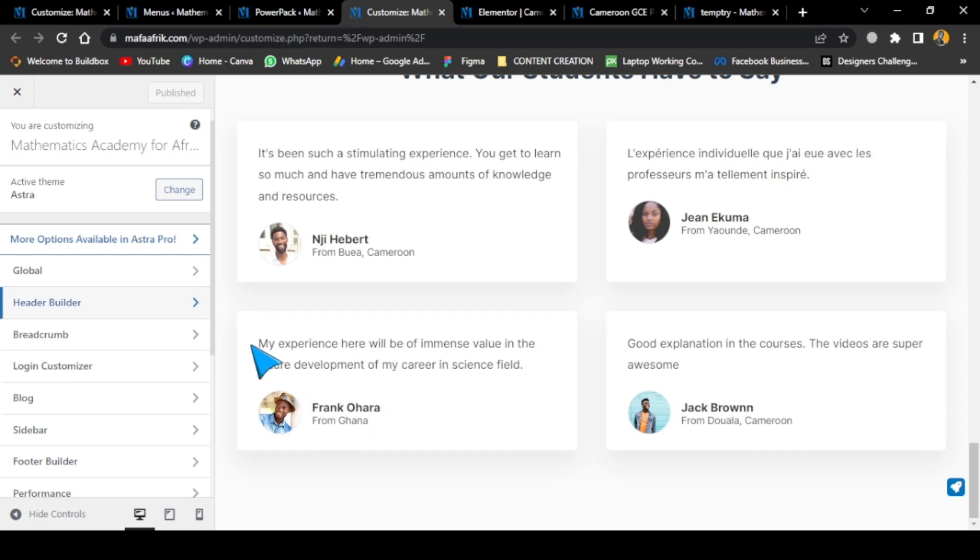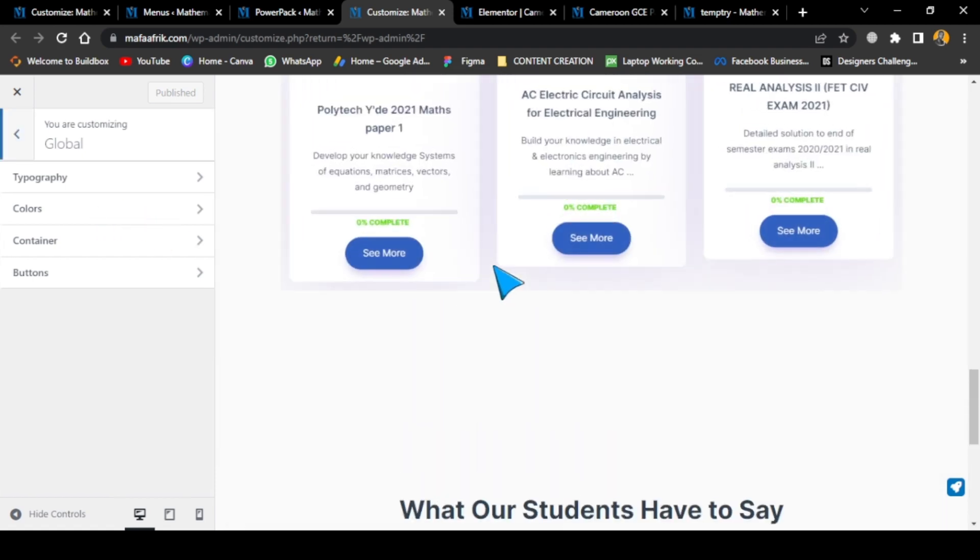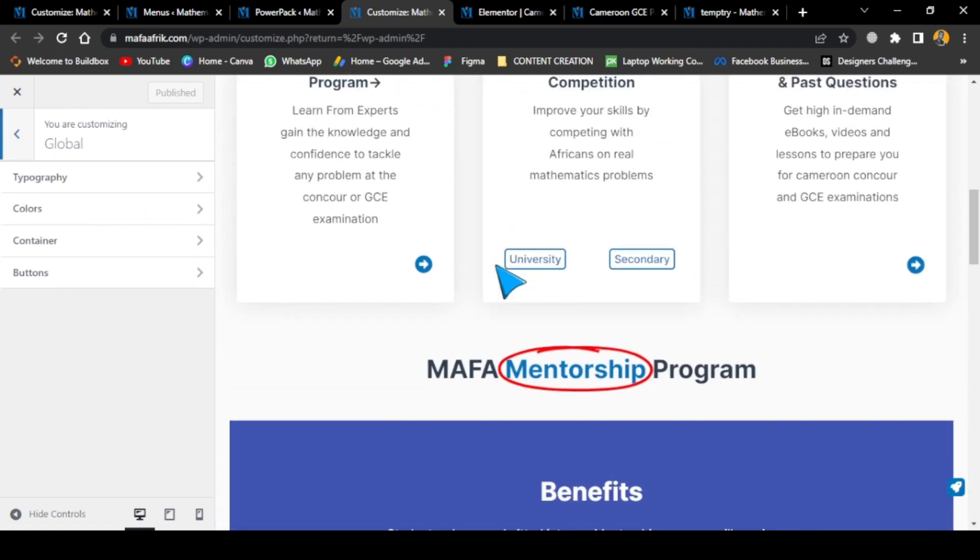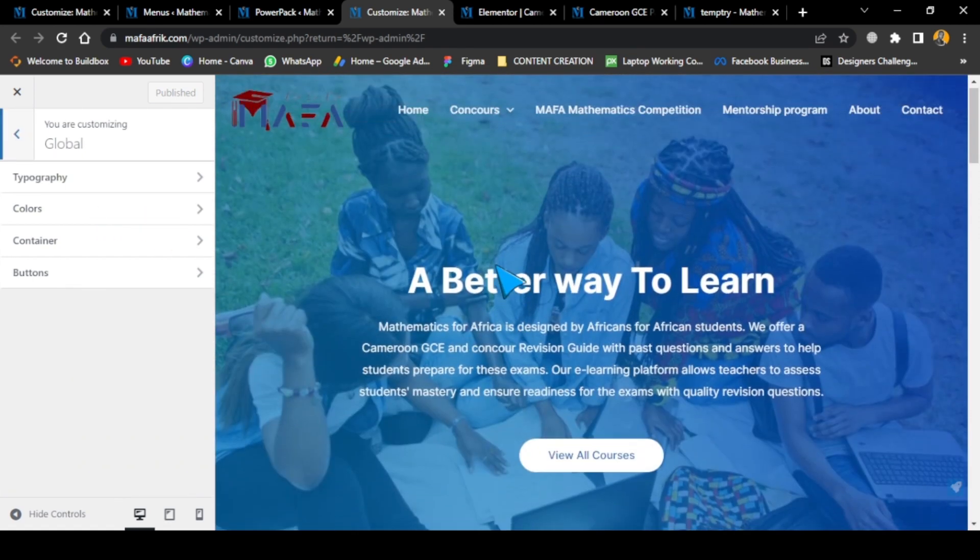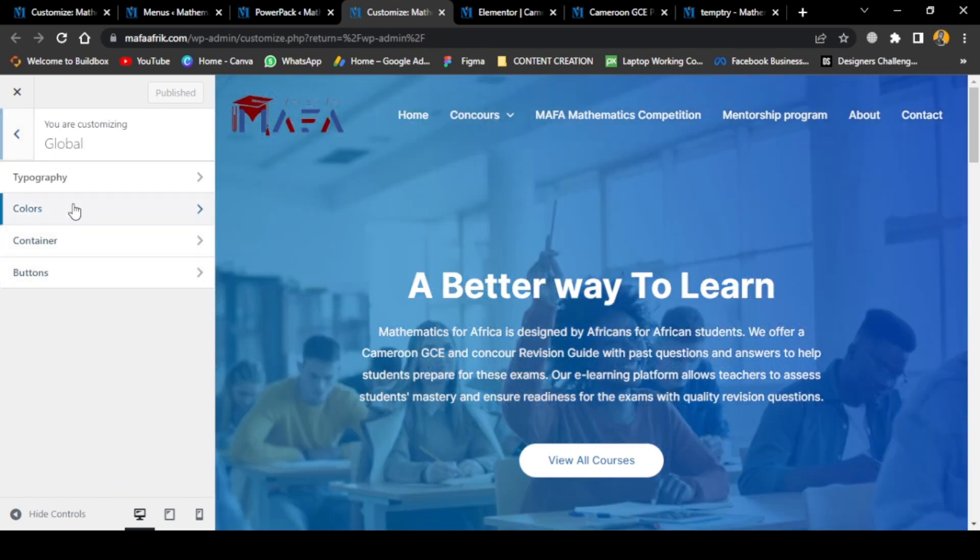Some additional editing you can do to customize your theme when you're already in this customized section. I've switched to this other website so you can see the changes clearly. Since it has advanced editing options, you can actually see the changes as I make them.